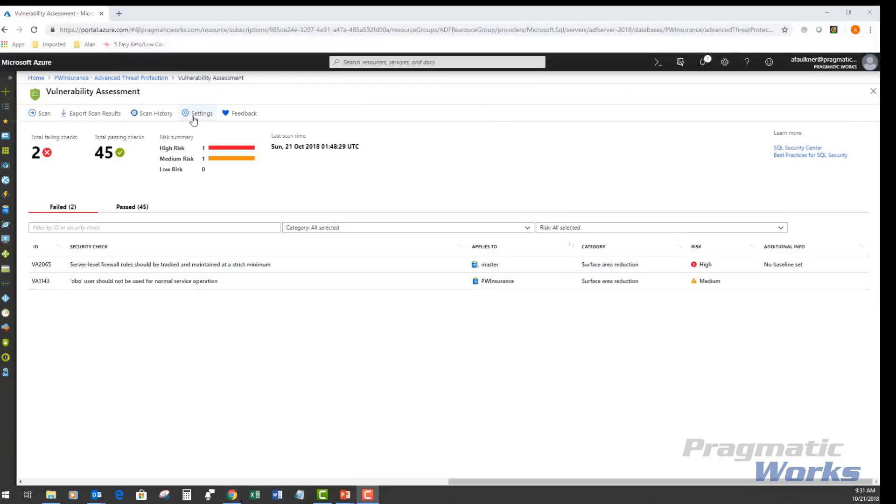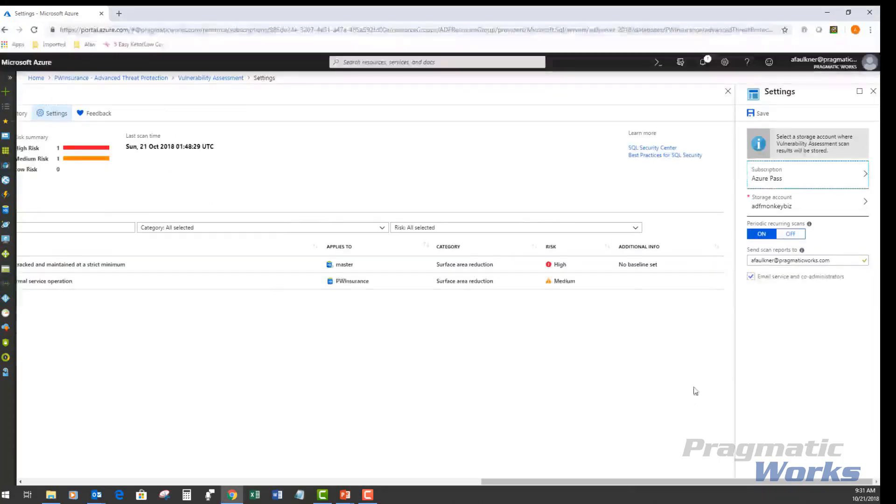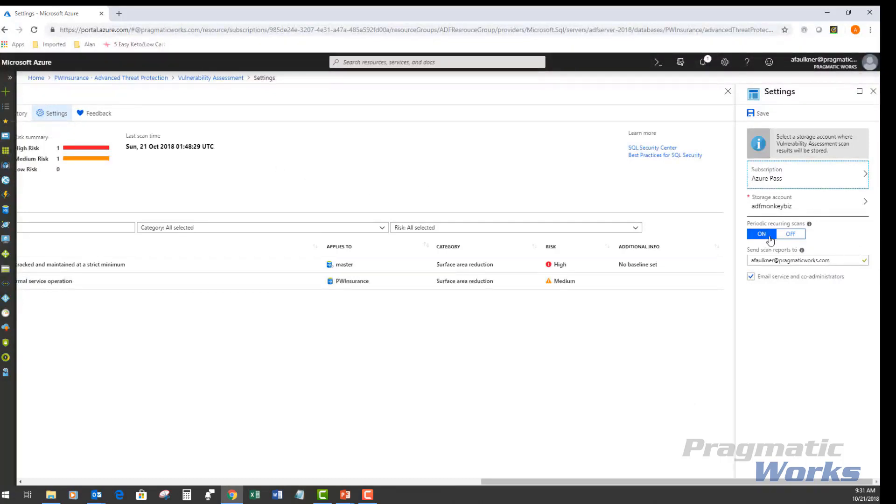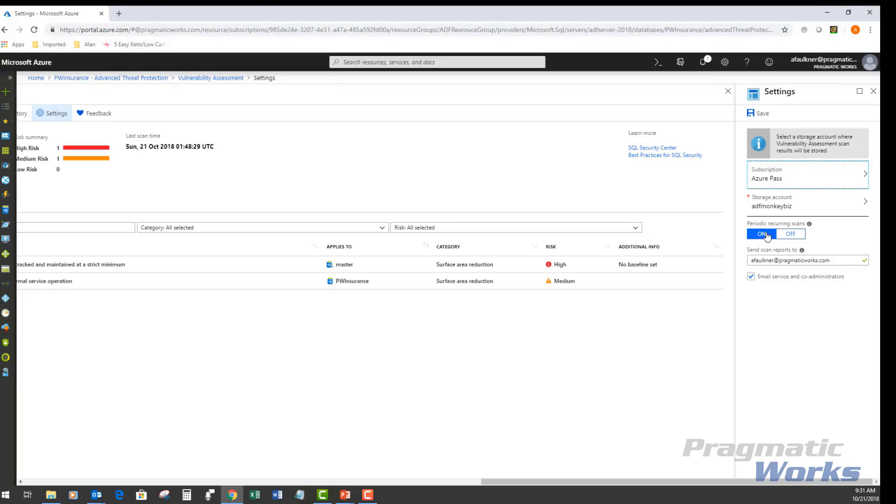As mentioned previously, you can set up periodic scans. It's simply as easy as clicking on the settings gear and turning on or off the recurring scans. The way this works right now, it runs a scan every seven days. And once it runs a scan, it will actually send an email to me once those scans are complete.